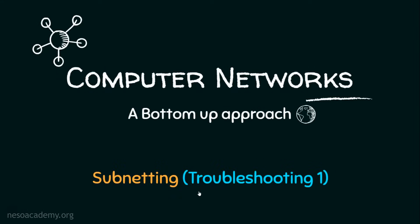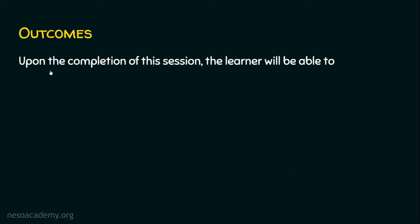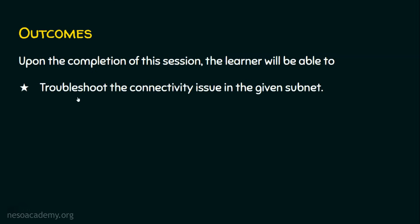Let's now see troubleshooting question number one in subnetting. We will see what we are going to learn in today's lecture. Upon the completion of this session, the learner will be able to troubleshoot the connectivity issue in the given subnet.